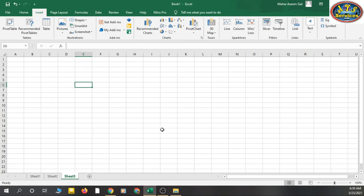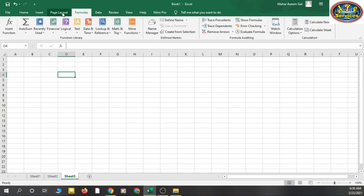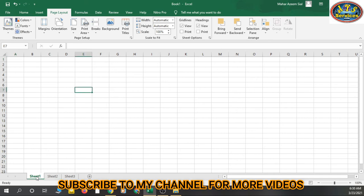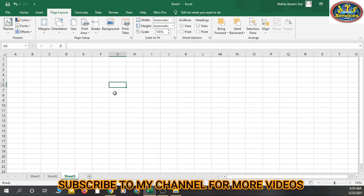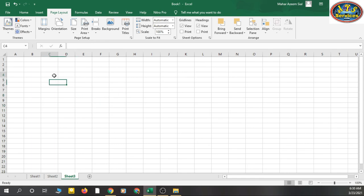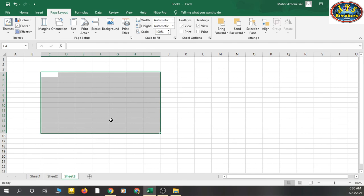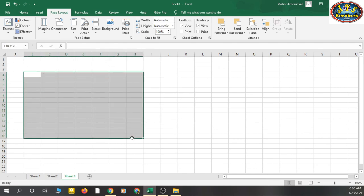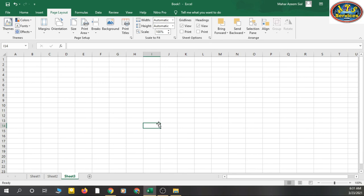So to recap the simple things I've told you: there are tabs, then the ribbon, then groups inside the ribbon, then launch buttons on some groups. Your sheets and worksheets together make a workbook. There's a zoom in or zoom out option. Every cell has a name like G8, and a cell range is a selection of multiple cells. These are the basic things about Excel. In the next video, I'll tell you how to work on Excel — applying formulas and adding things. Allah Hafiz, bye bye.